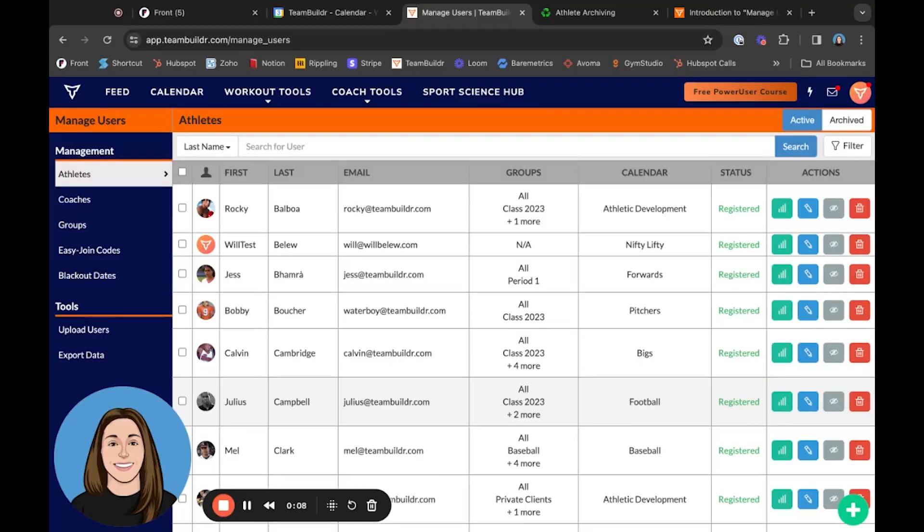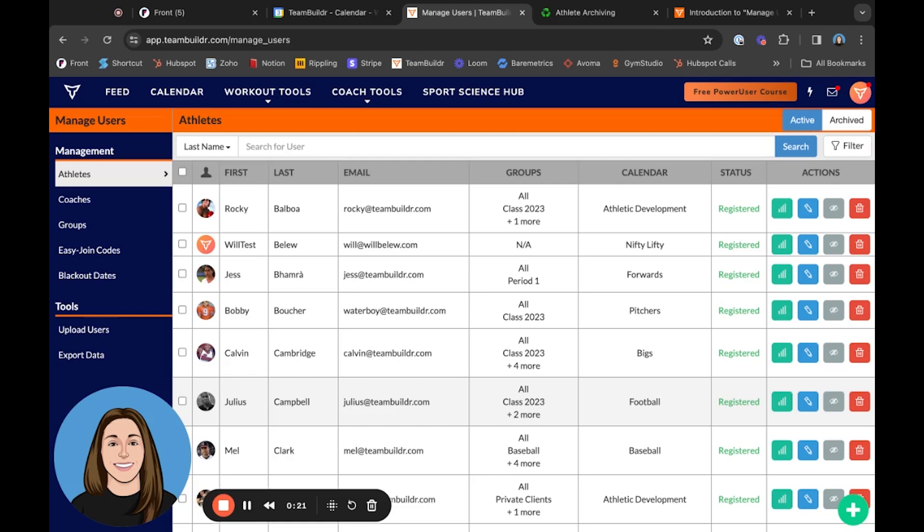Hey guys, in this video today we're going to take a look at our newest Team Builder feature: athlete archiving. Athlete archiving allows coaches to archive athletes as an alternative to completely deleting the athletes and their data.